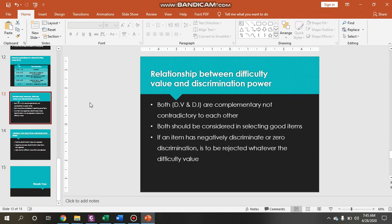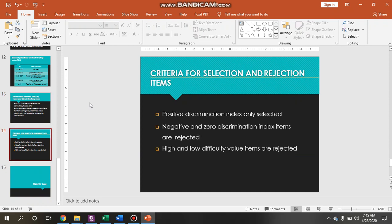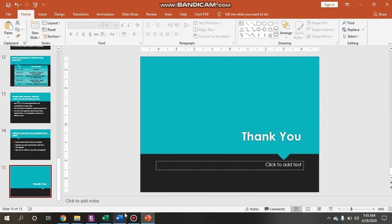The relationship between difficulty value and discrimination index is that both are complementary, not contradictory to each other — they complete each other. Both should be considered when selecting good items. If an item has a negative or zero discrimination index, it is to be rejected whatever the difficulty value is. These criteria go together.